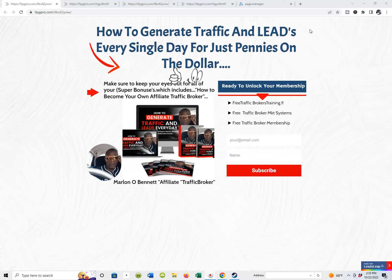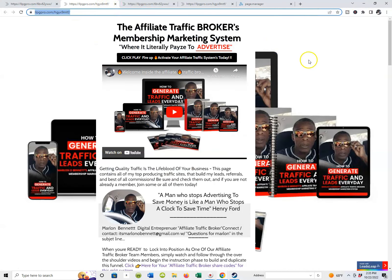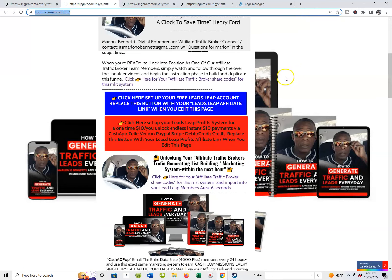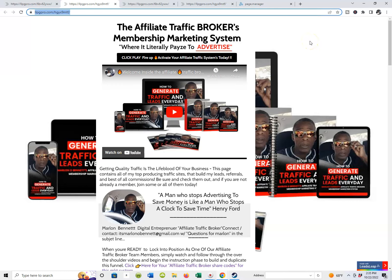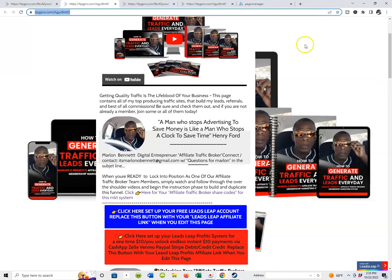I've thrown in three bonus lead capture pages with the share codes. This is the main page I'm leading with for affiliate traffic brokers, and this page will now become your page. It will redirect to the inside of your affiliate traffic brokers marketing system membership, where you can take prospects. You want to make sure you import both the lead capture page and this thank you page, or bridge page — this is where you redirect your lead capture page to.